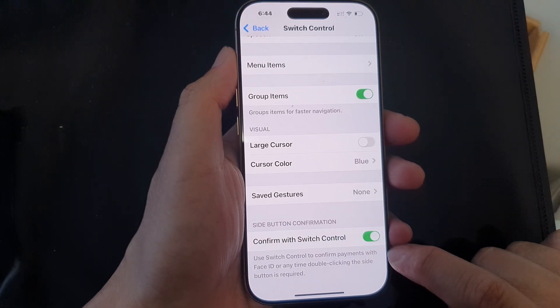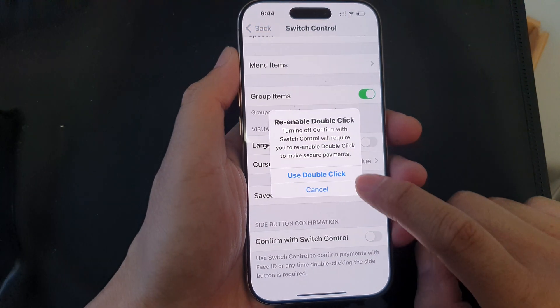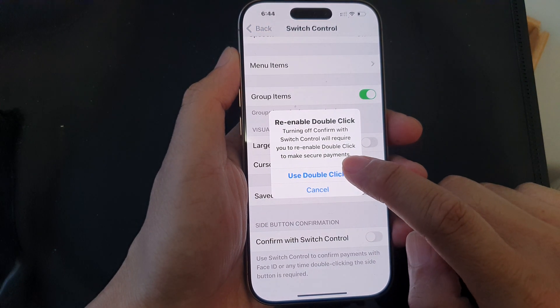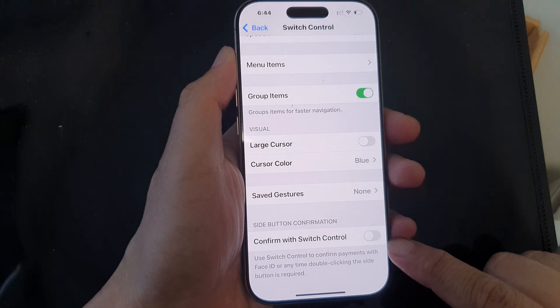To switch it off, simply tap on the toggle button and then tap on Use Double Click to switch it off.